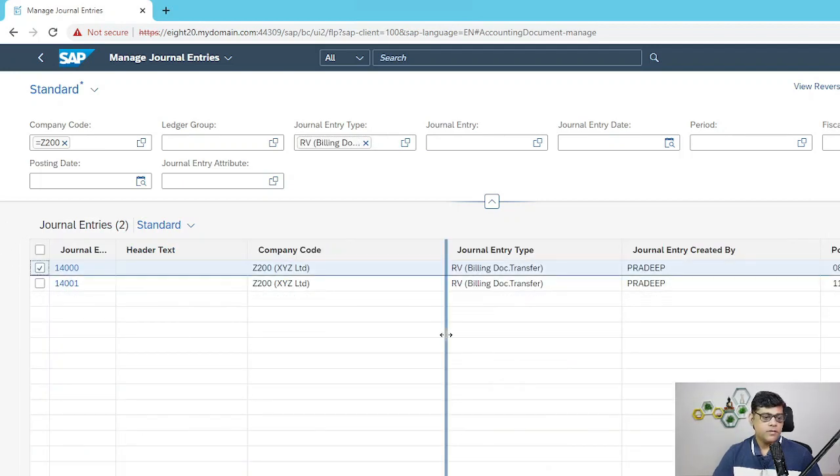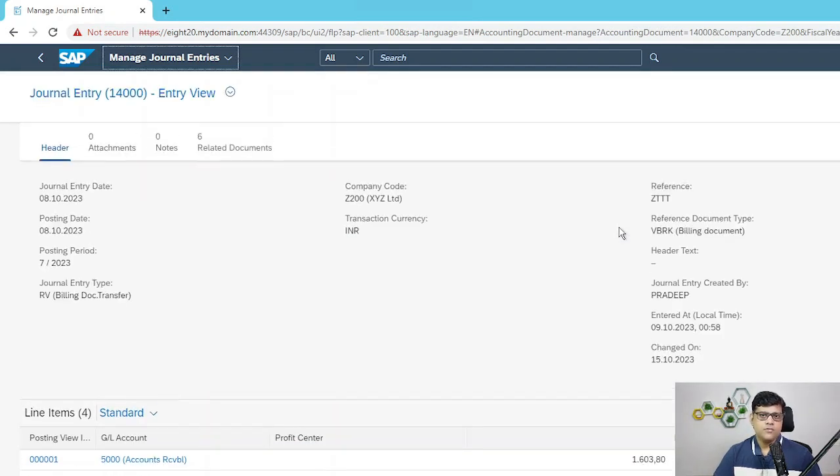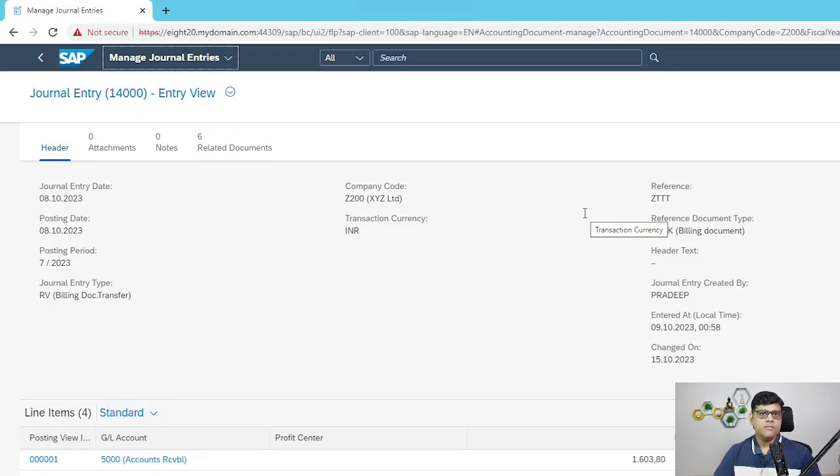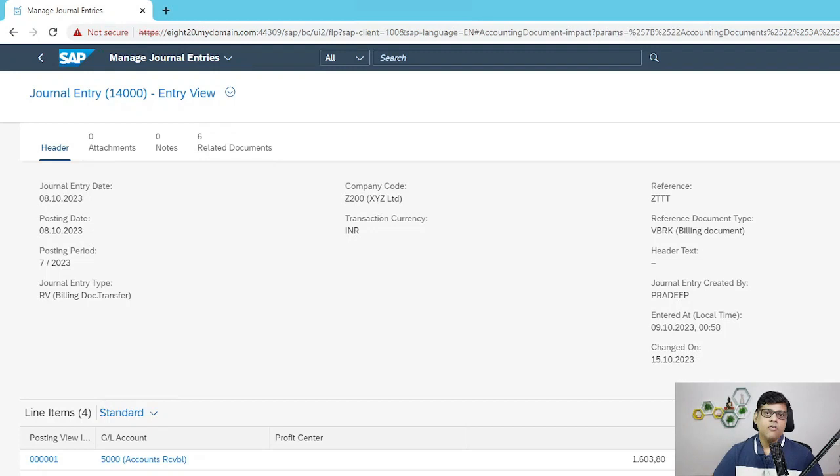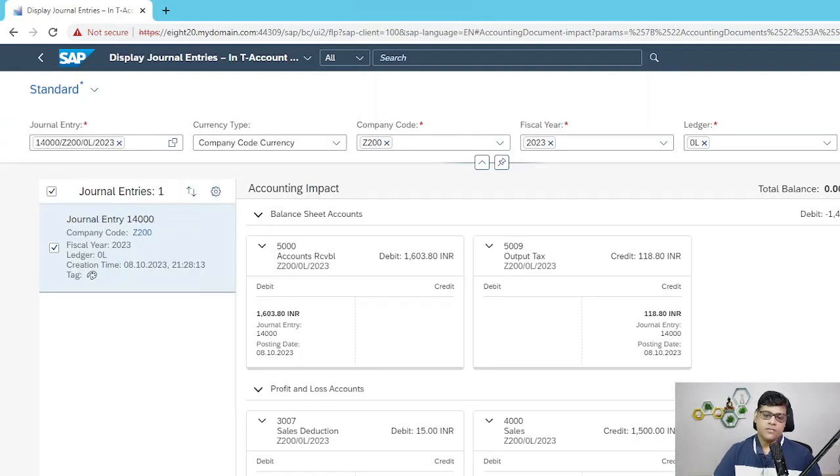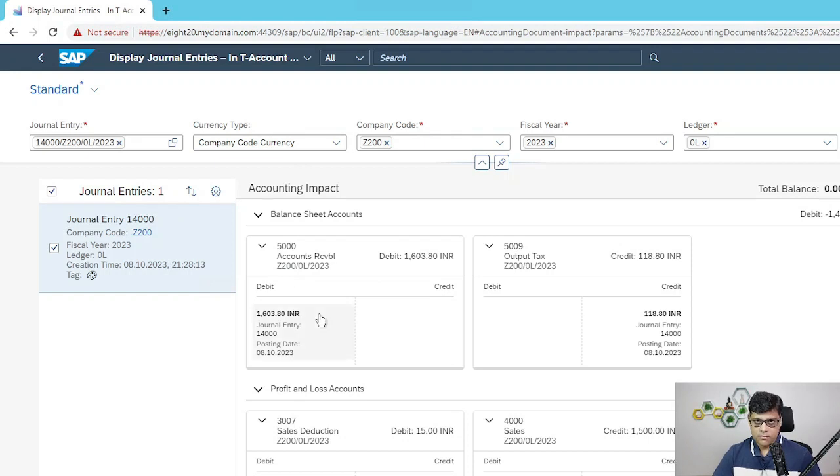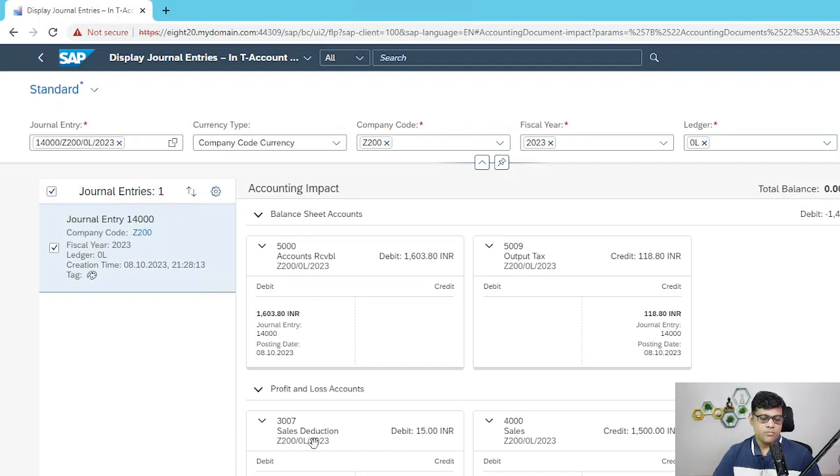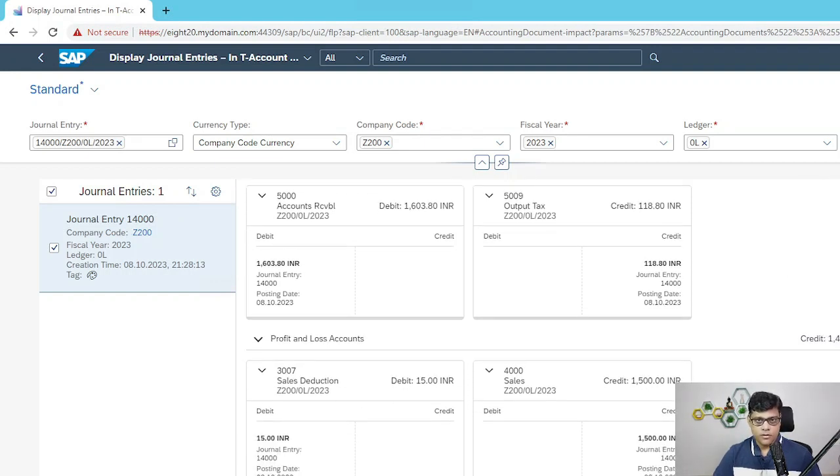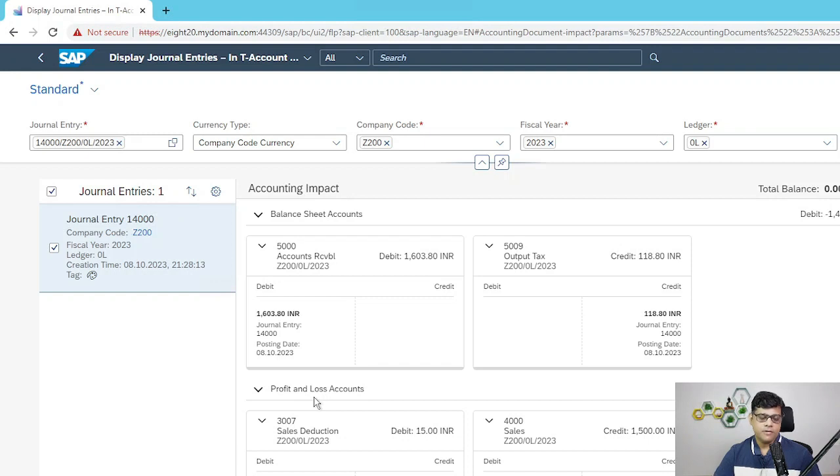So this is your application. It is very simple, similar to FB03 display document. Here we have the journal entries. You also have different views like account view. Normally we see the T format, debit credit. You can check here. So it's a customer invoice with reference to billing document. In GL view: account receivable debit, then tax credited here, then P&L point of view sales reduction, that is nothing but discounts, then revenue credit. In this way you can check any documents. That was the answer related to what is the use of Manage Journal Entries.